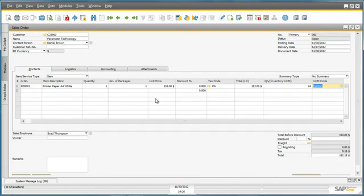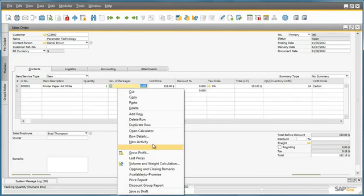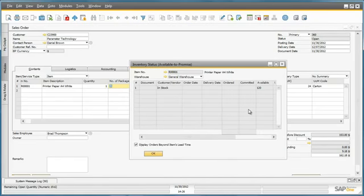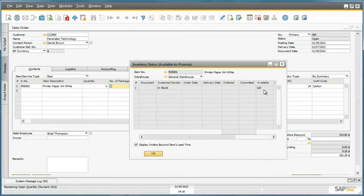Given the quantity of the paper requested, Jason would like to check if there is enough paper in stock. So we can simply right click on the row, select available to promise, and then we are presented with an inventory status, and we can clearly see that there is enough items in stock for this particular order.